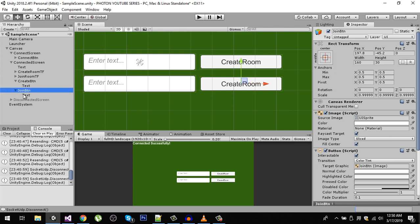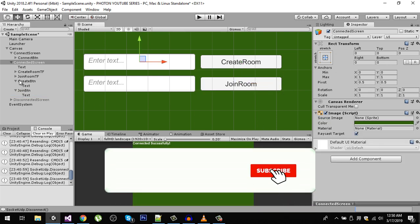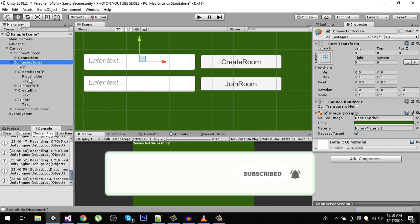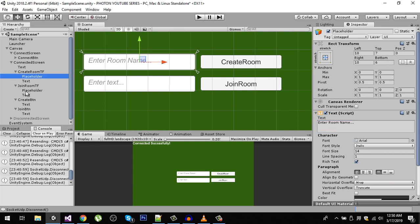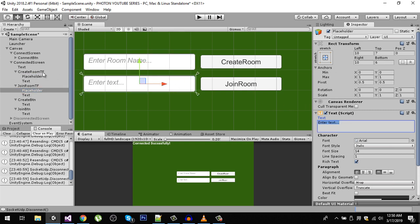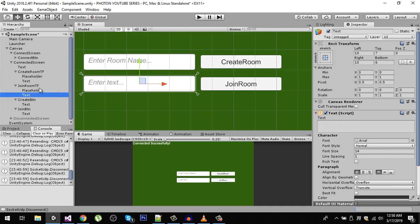Change the text of the join button to 'Join Room'. We are also going to change the placeholder text — enter 'Enter room name...' and copy that same placeholder text into the second input field as well.